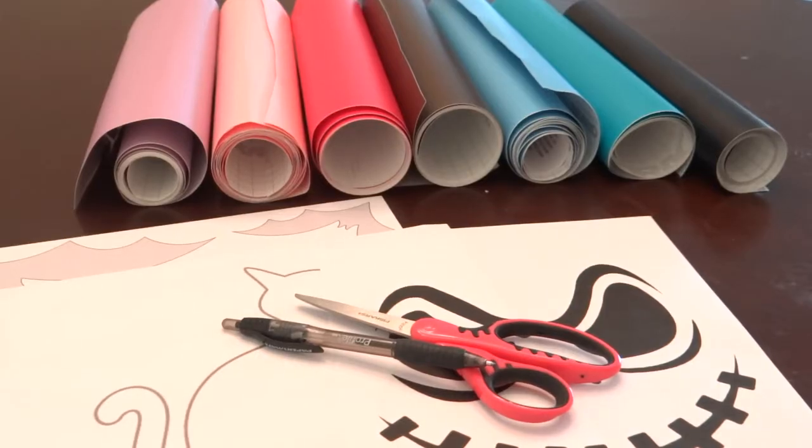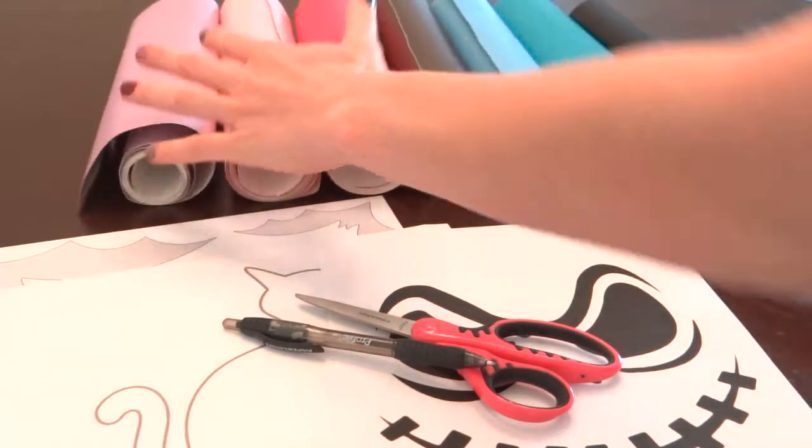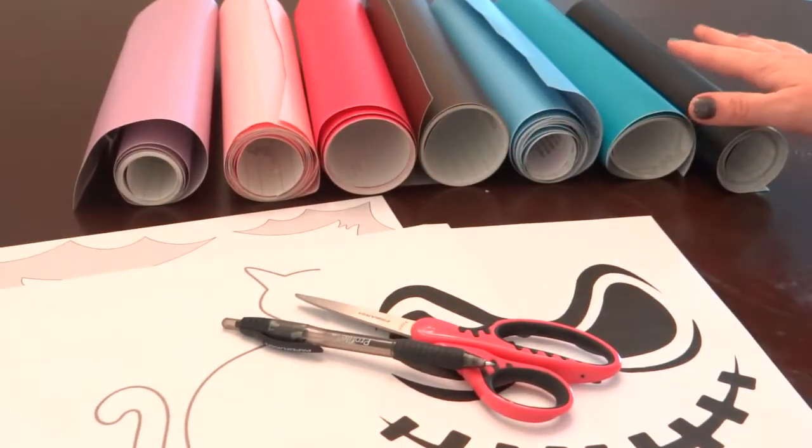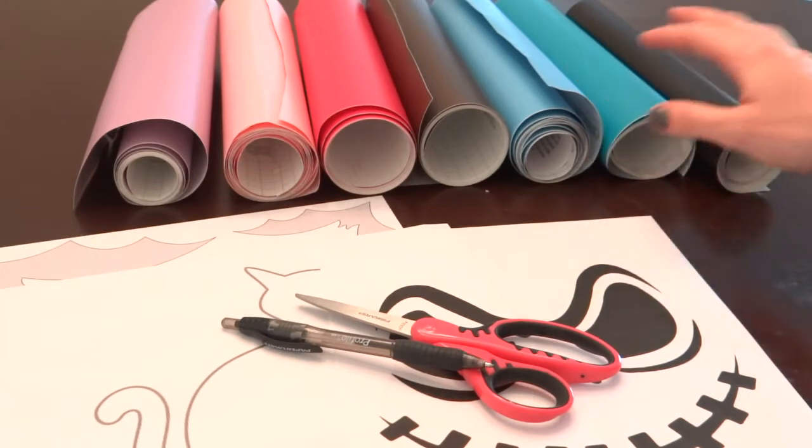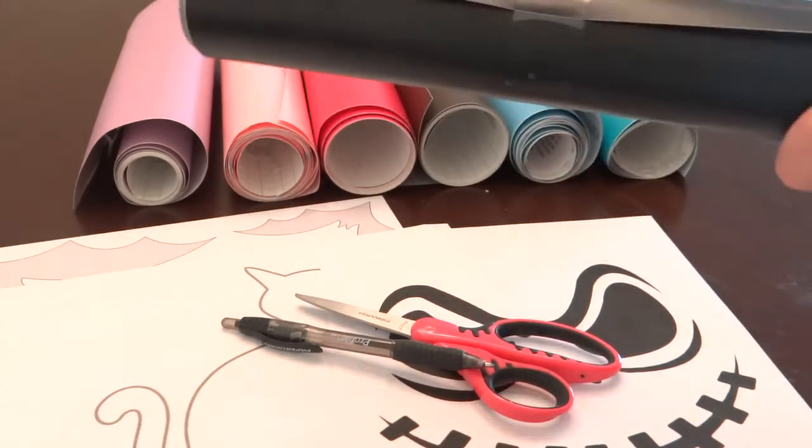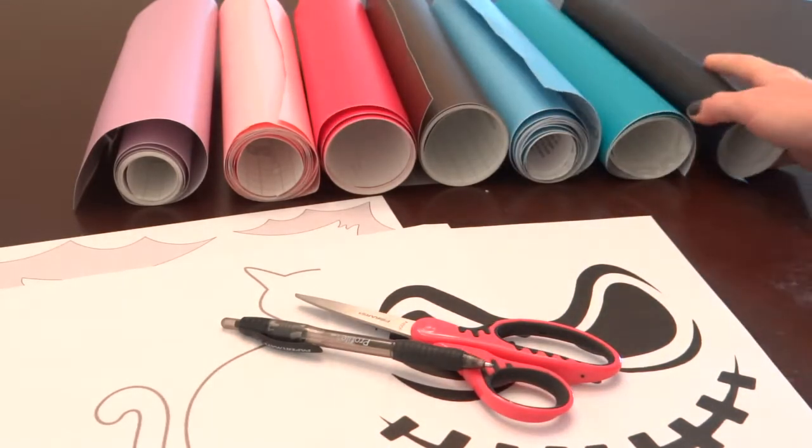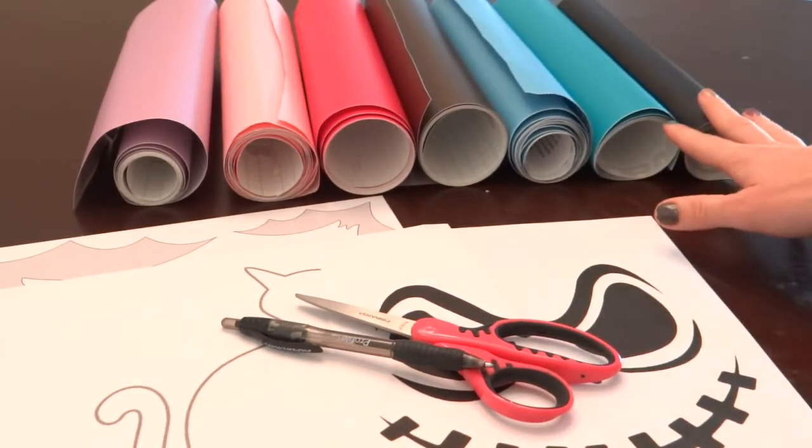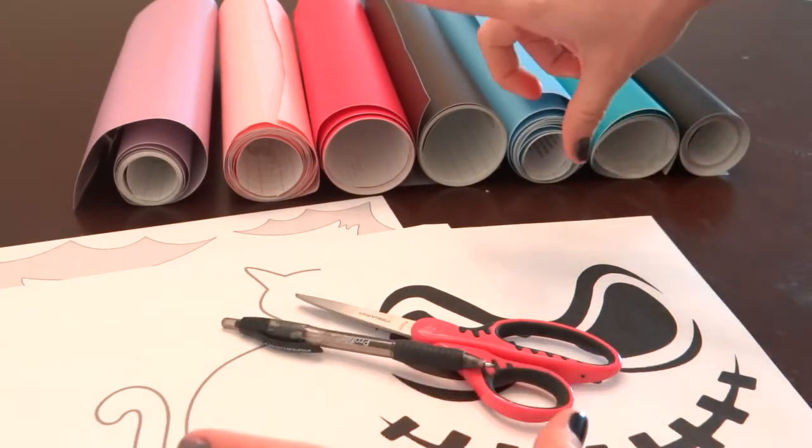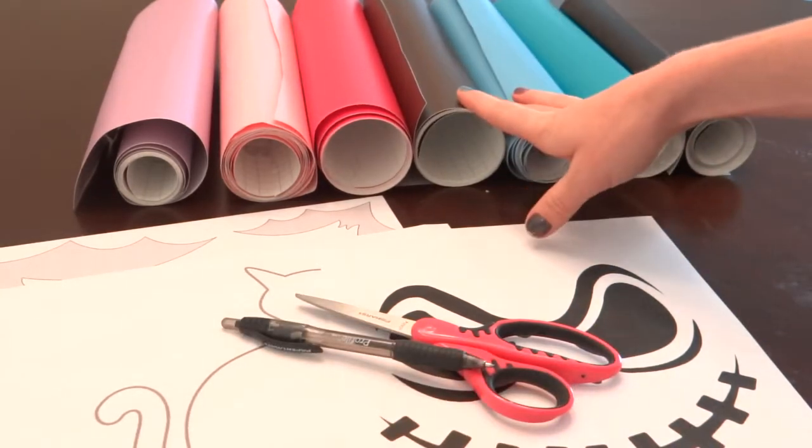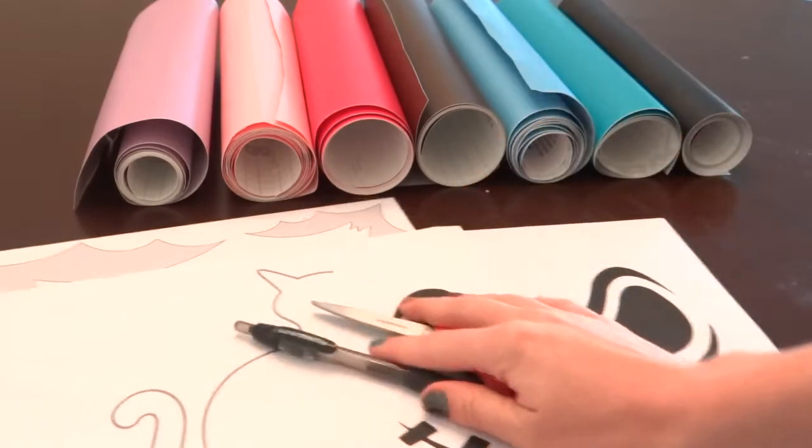So what you're going to need for this project is some repositionable vinyl. I have an assortment of colors. I got mine on Amazon, so I got the really big rolls of this. But you can also get it at Hobby Lobby, Michael's, and I've seen little square sheets of it at Walmart. So check those places.